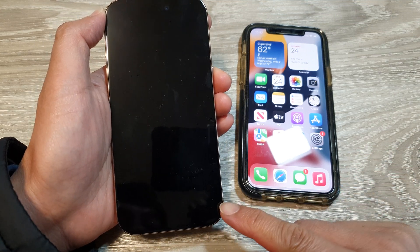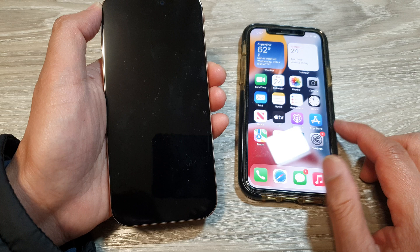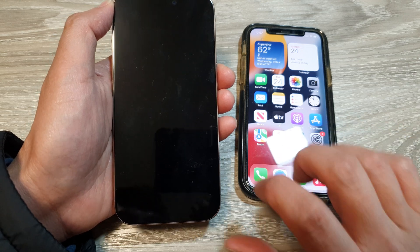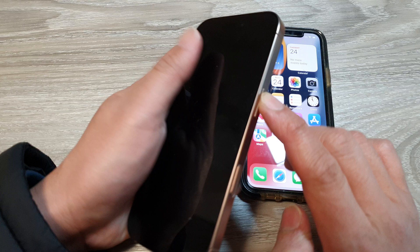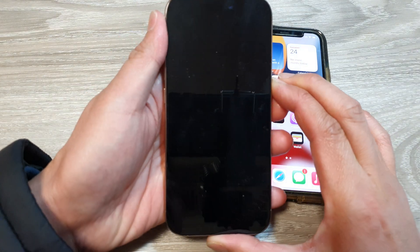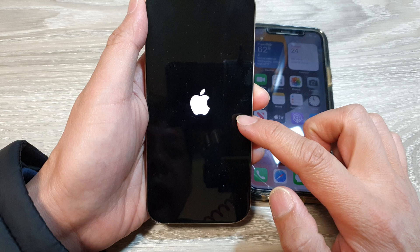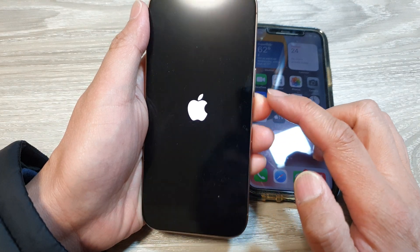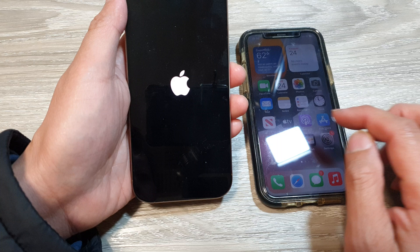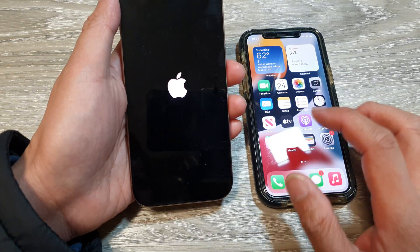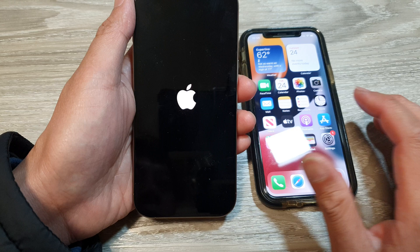How to set up the new iPhone 16 or the 16 Pro and transfer the data over from an old iPhone. First, press the side button to start the iPhone — press and hold. Once you see the Apple logo, let go of the button. Make sure both phones are fully charged and close to each other.